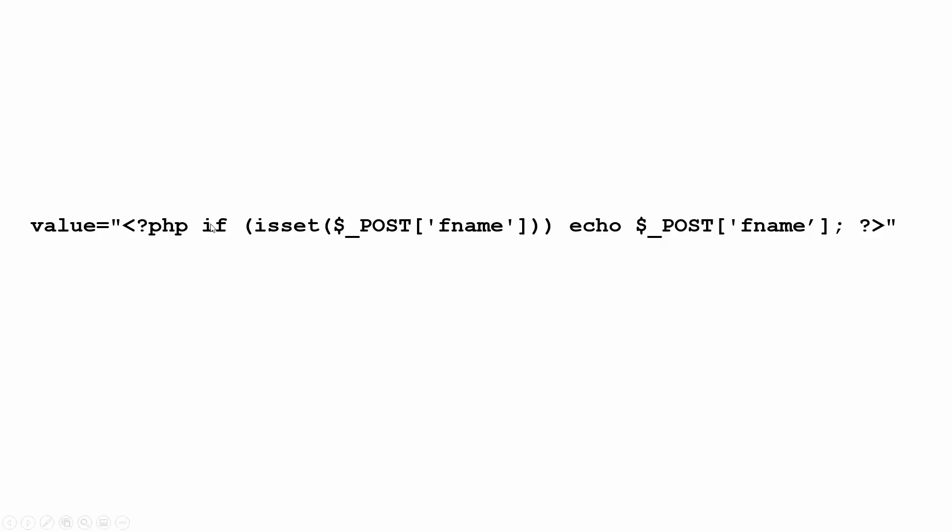So inside of that I have if isset post fname. So fname is referring to the field in the form that's going to store first name. And isset is just checking to see if something exists. Is it a set? So if it's set fname if it has something it will then echo what is in it. If it doesn't have anything if this comes up false if there is no value it won't echo anything and it'll be value equals quote quote.